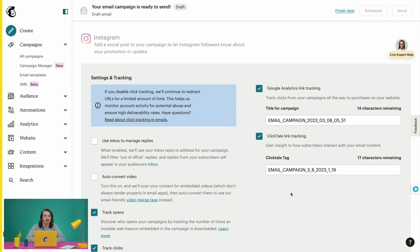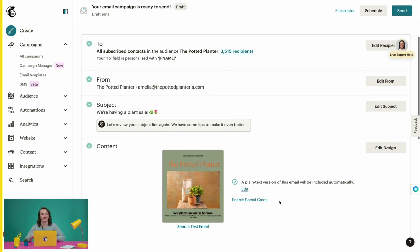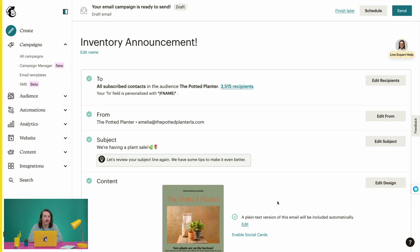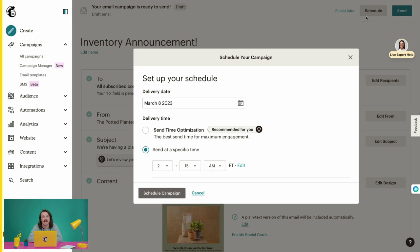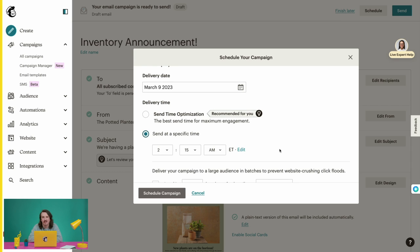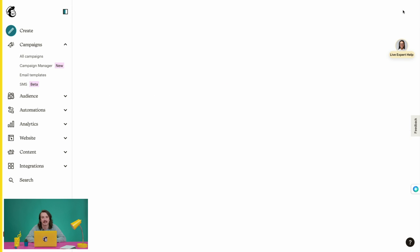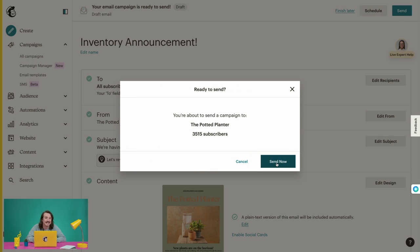Now that you've designed your email, previewed it, sent a test email, and reviewed all your settings, this email is ready to go. You can send it right away or schedule the email to send later. Select Schedule to find a day and time to send it out. There are some other options in this window for scheduling and sending campaigns, usually recommended for more international or high-volume senders. We're ready to send now, so we'll click Send, and in the Ready to Send module we'll click Send Now to confirm.